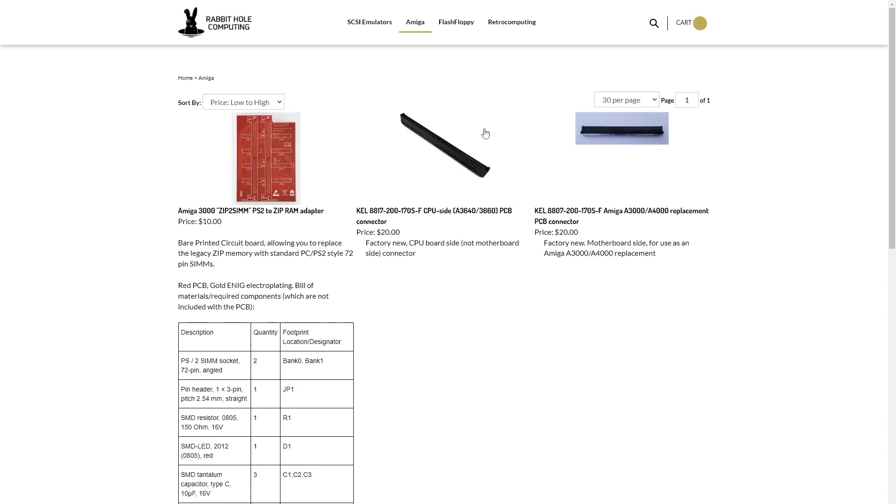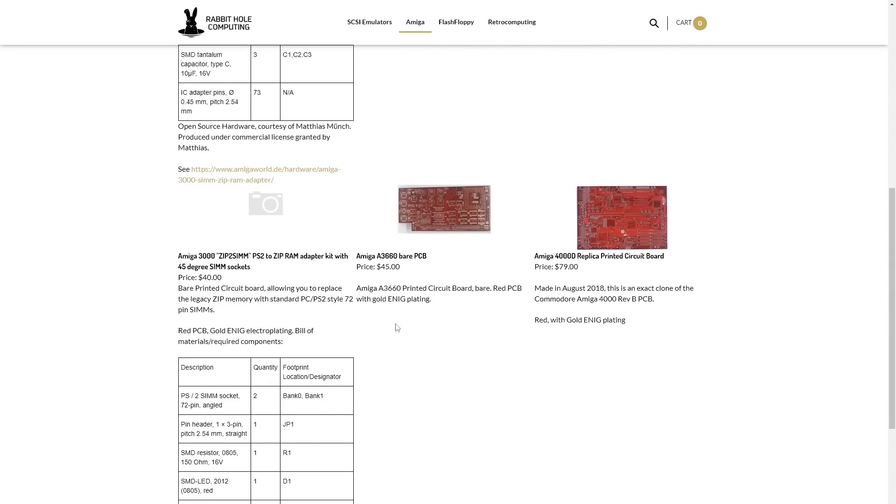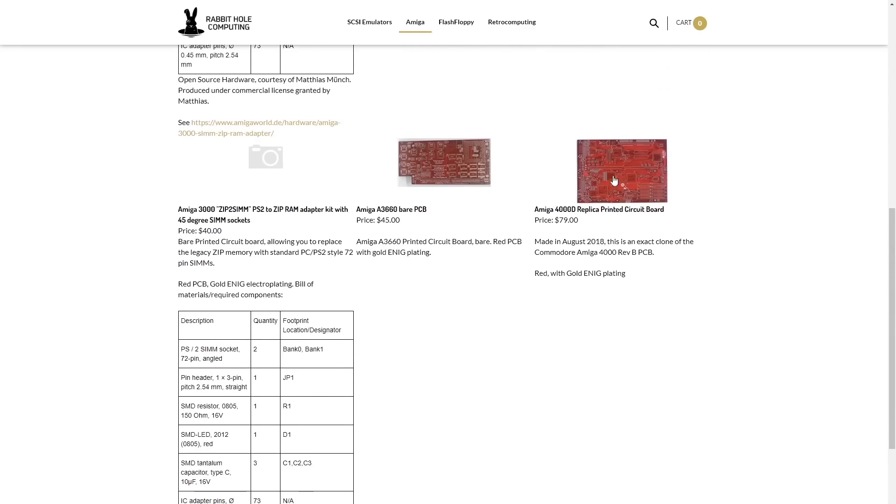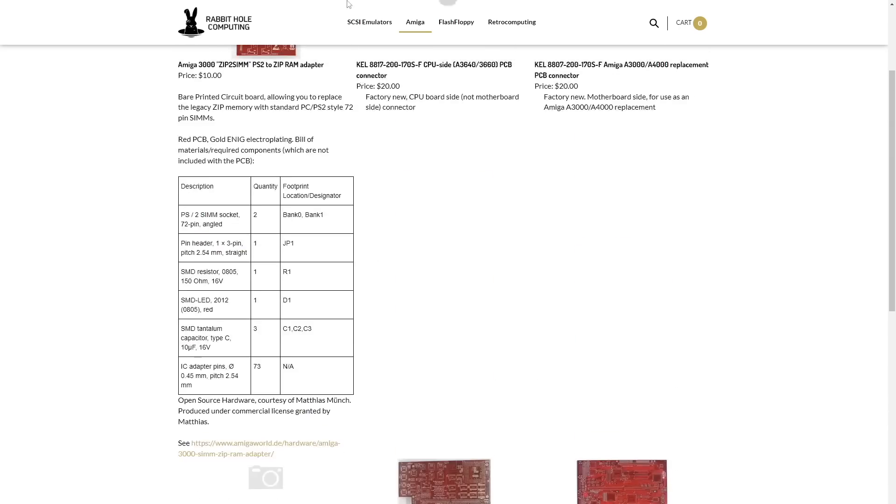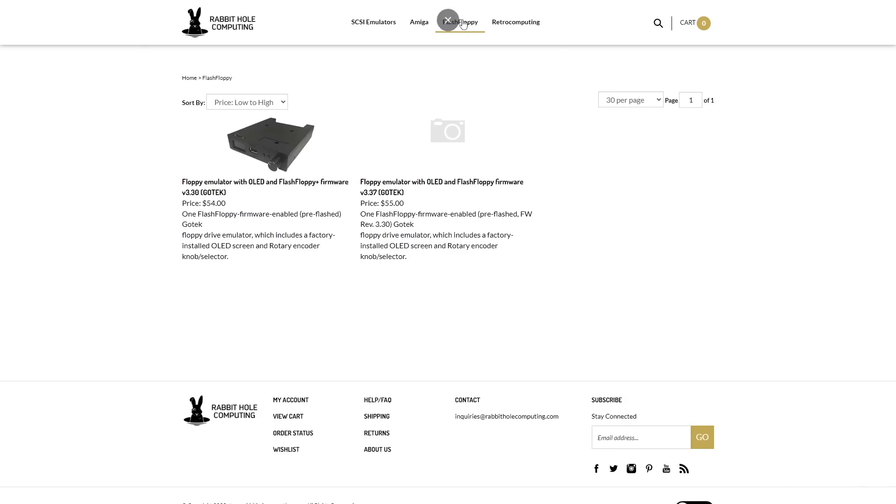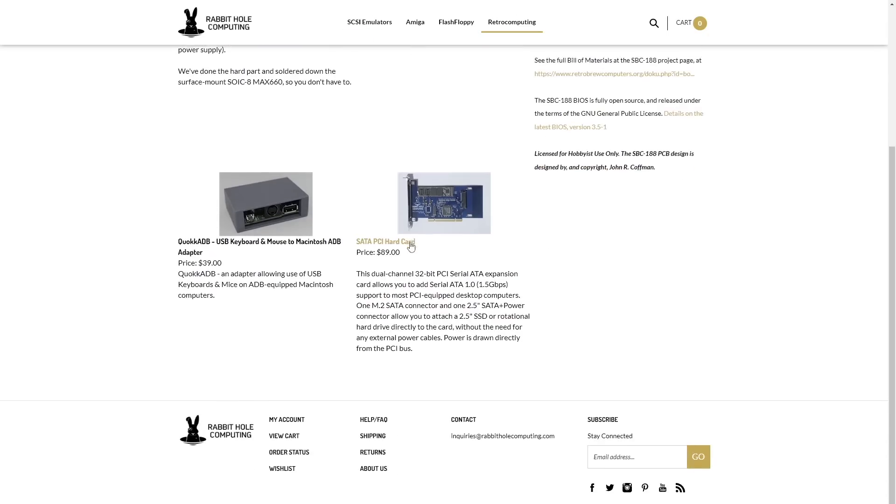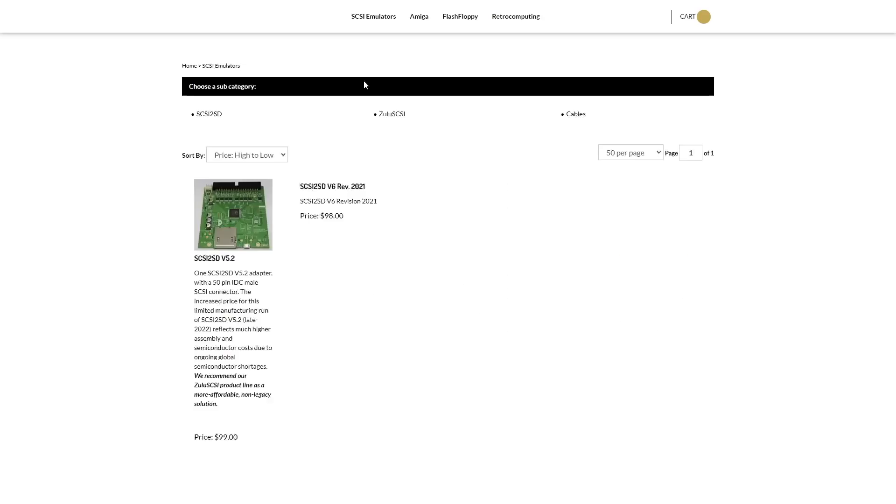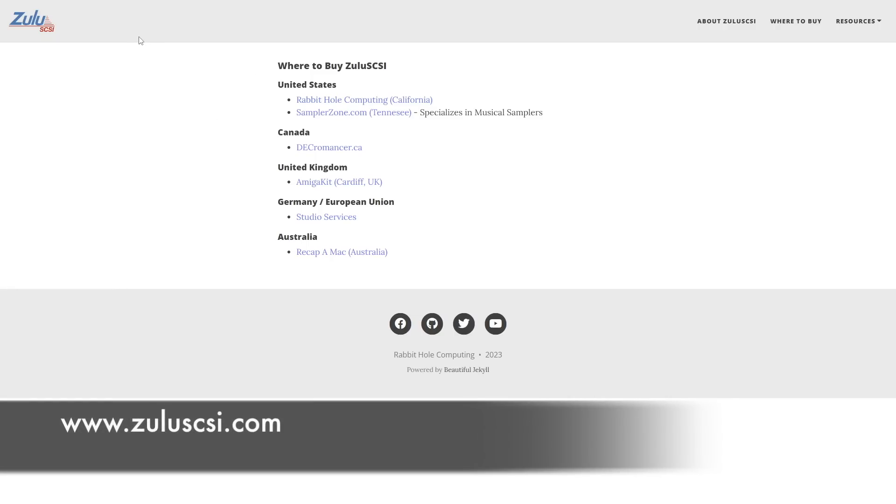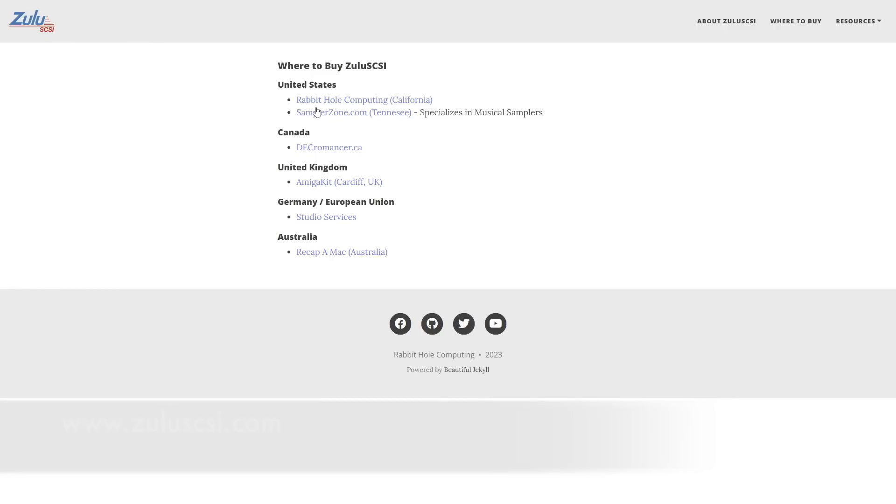You can even buy other Amiga parts like replacement kelp connectors or these new Amiga 3000 zip to SIM adapters, pretty neat, 3660 bare bones, even Amiga 4000 circuit boards, full complement of flash floppy devices, and any other retro computing bits you can find. Where do I get this from? If you go to ZuluSCSI.com, you can go to Rabbit Hole Computing in the United States, which is what I just shown, Sampler Zone in Tennessee, Decromancer.ca in Canada, Amiga Kit in the United Kingdom, Studio Services in Germany or the EU, and in Australia Recap a Mac for your needs.